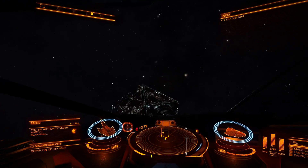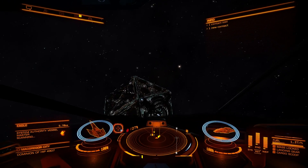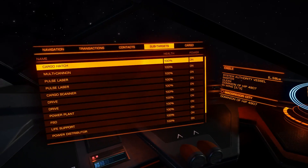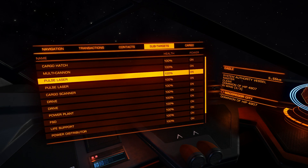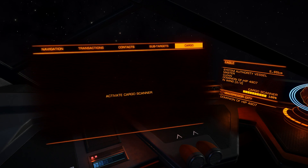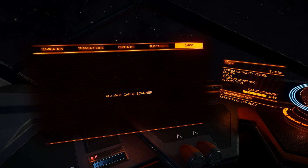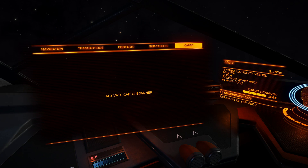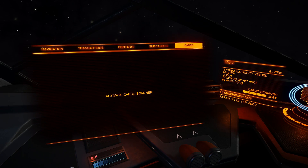Let me scan the ship - and you can target any subsystem, for example the cargo scanner, and you can see it at 100%. For cargo, you need a cargo scanner to scan the target. It takes 10 seconds to scan the target and then you will see the cargo bay contents here.